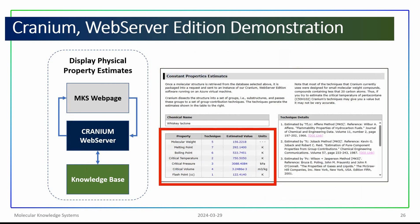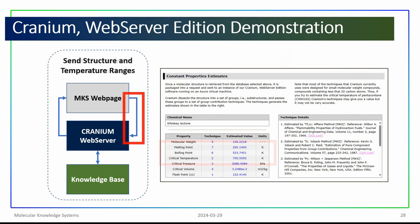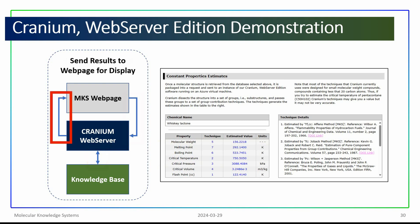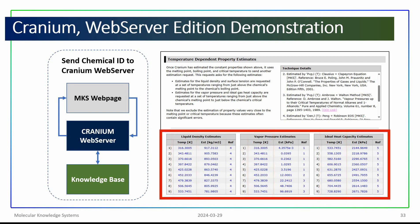Cranium then repeats the process for temperature-dependent physical properties. The estimated values for the melting point, the boiling point, and the critical temperature are used as limiting values to generate a series of temperature values. The webpage sends the molecular structure and these series of temperatures to Cranium. Cranium then retrieves estimation techniques from its knowledge base, generates physical property estimates, and sends these estimates back to the webpage for display. Cranium displays both the temperatures at which these values were estimated and the final estimated values.